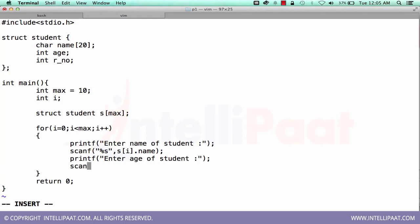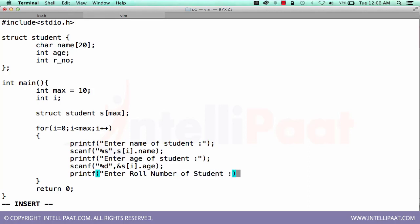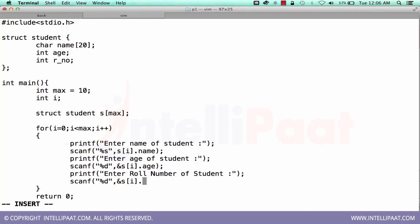Printf enter age of student. Scanf percent d, ampersand of s of i dot age. Printf enter roll number of student. Scanf percent d, ampersand s of i dot r underscore no.